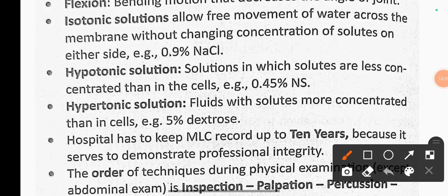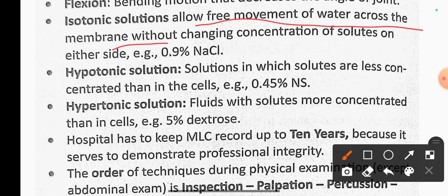Isotonic solution allows free movement of fluid across the membrane without changing the concentration of solute on either side. Hypotonic solution has solutes less concentrated than in the cells. Hypertonic solution has solutes more concentrated than in the cells.